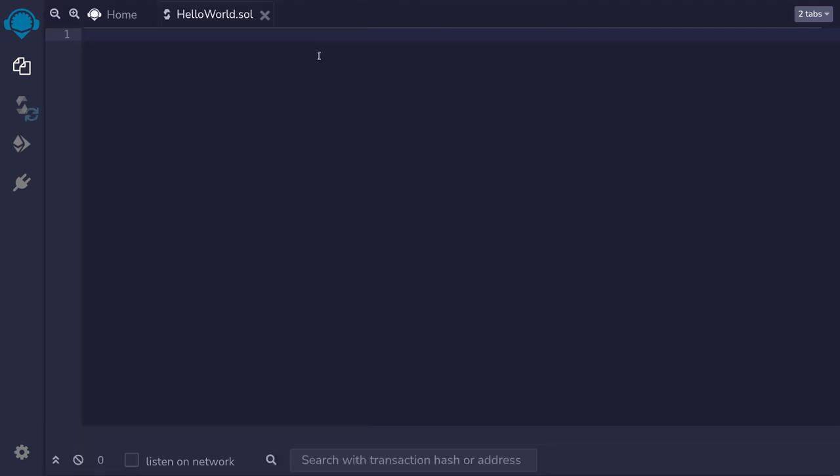On the first line, we put the license of the code. I'm just going to copy paste the MIT license. Now your code will compile with other licenses, but if you don't put a license, when you compile a contract, it will give out warnings. We'd rather not see warnings from the compiler, so I'll just put a MIT license here.